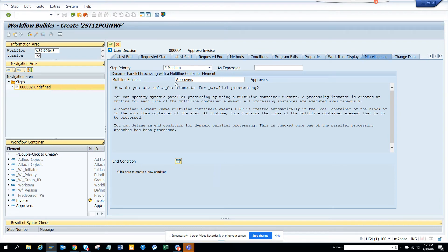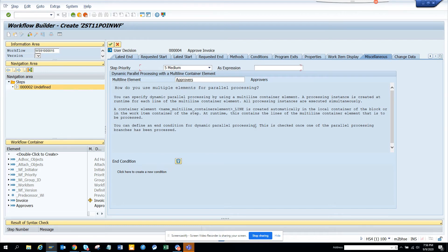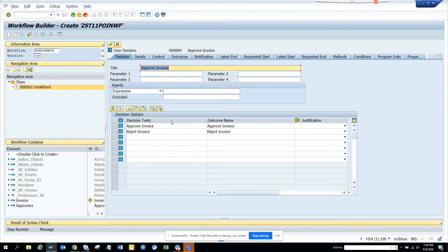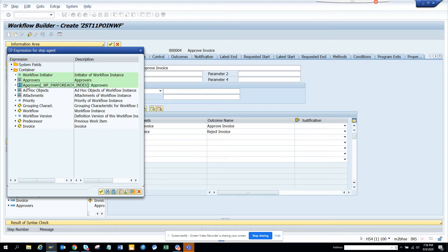So I'm not giving any condition, but if you want you can give. Now what I'm going to do, this is the part we have done. Now we are going to decisions. And here we will just select expressions and here you will see approvers workflow for each. This is the most important thing.